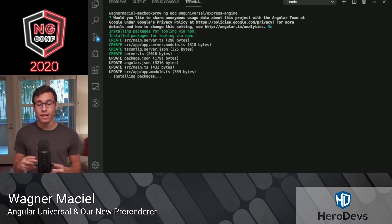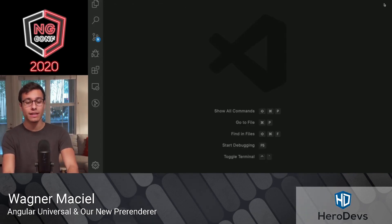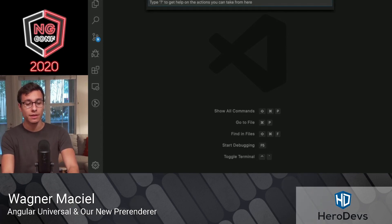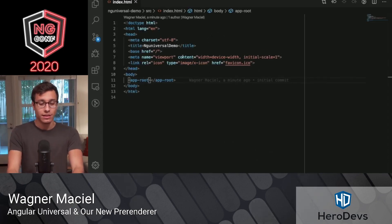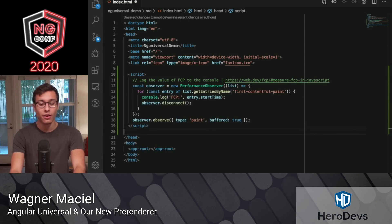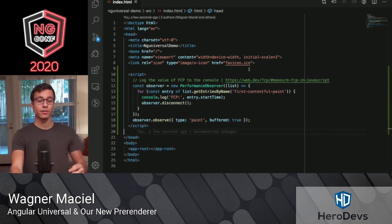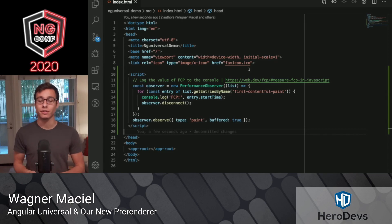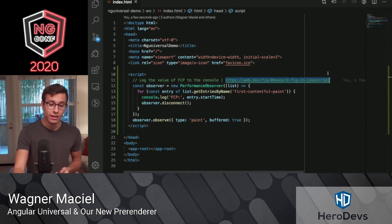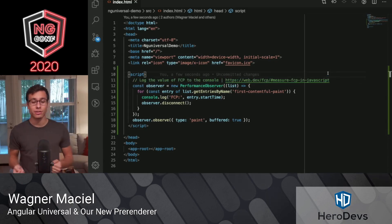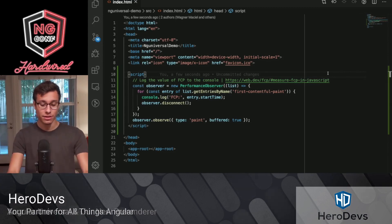And actually, while this installs, there's one other change I want to make to this app. And it's in index.html. I'm going to add a script here. And all this script is going to do is log the value of the first Contentful Paint to the console. You can find this script that is pulled from web.dev. All it's doing is just logging when that first Contentful Paint shows.